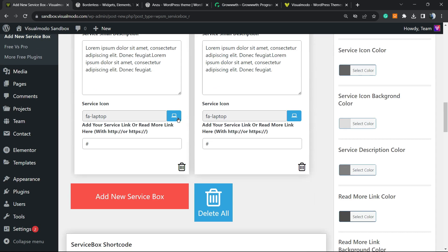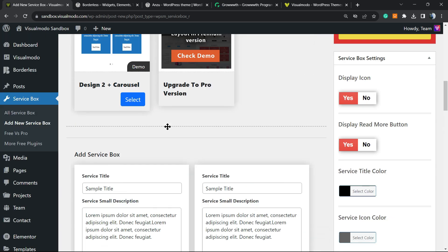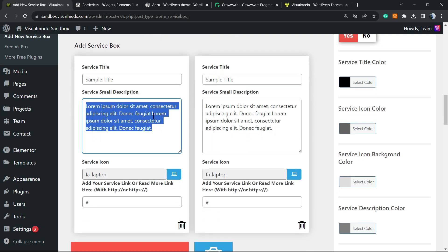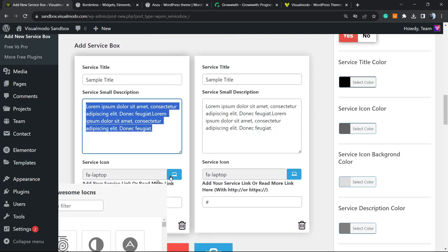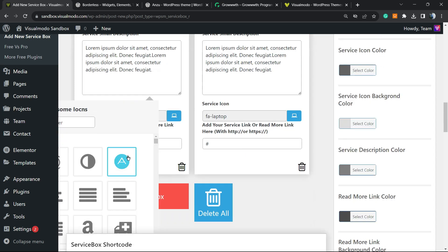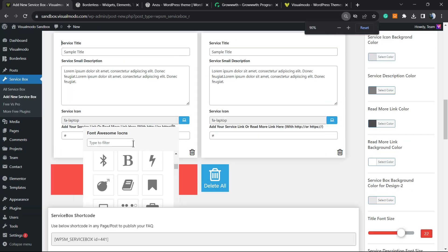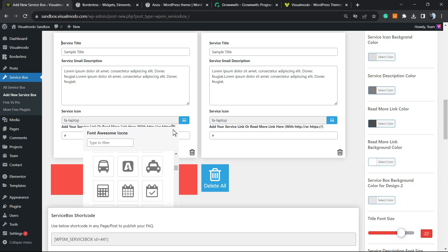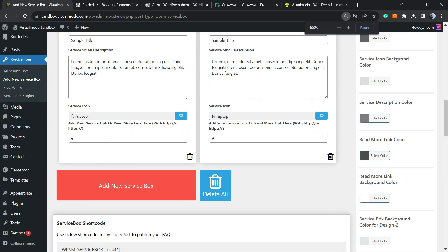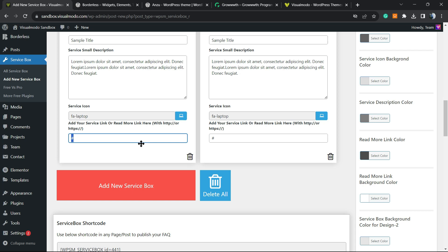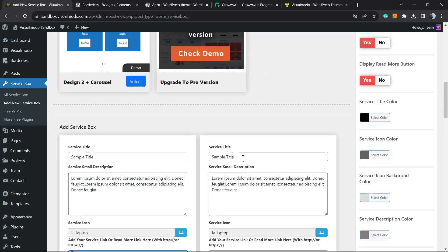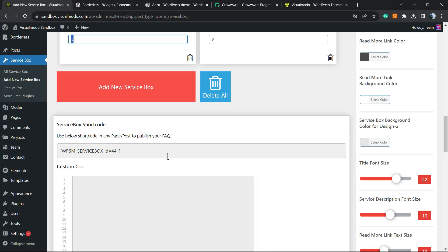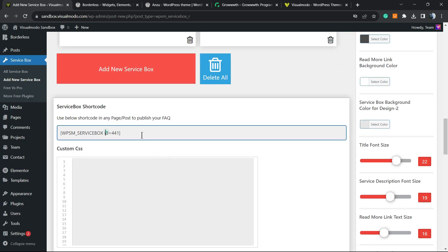Then we can see all the options on the service box. We have a simple title, the service title, another service title, the service small description, the service icon. If you click into this icon, you can open a lot of icons to play with. We can search for some icon title, for example, laptop, Facebook. And we can add a service link or a read more link. For example, a survey link, a contact page link, or a link to your service page description. We can click right here to add a new service box or right here to delete all. We have two services right here.